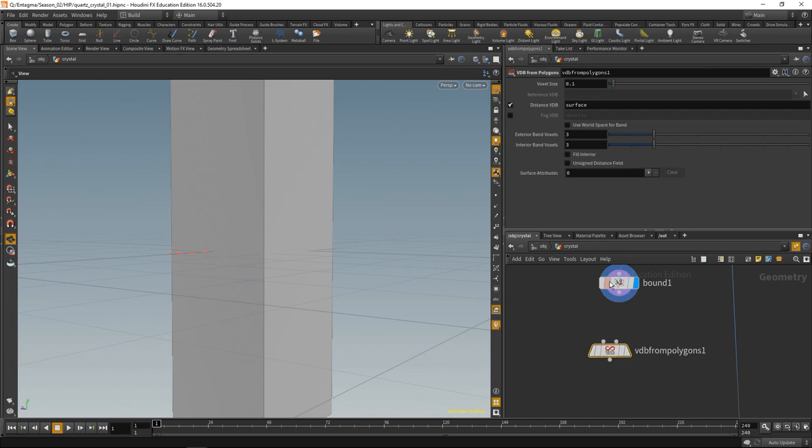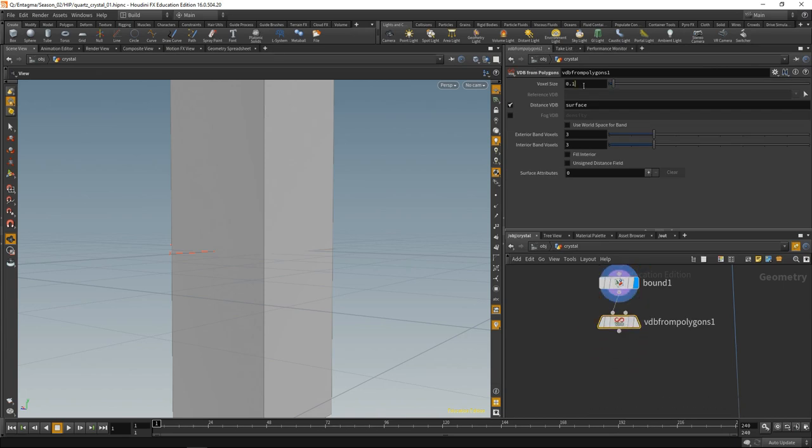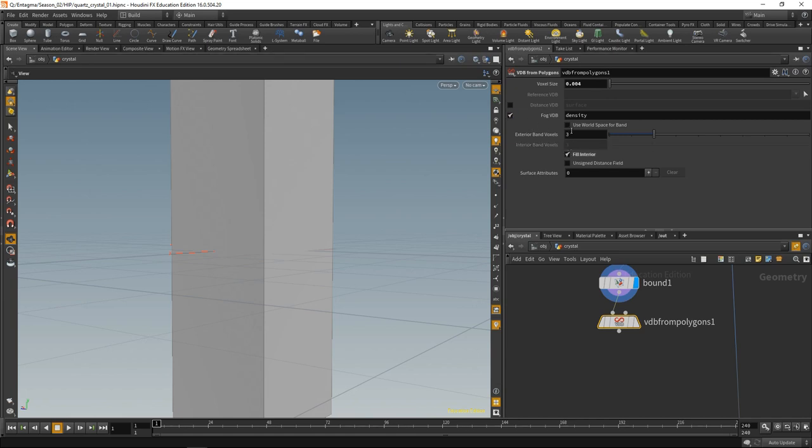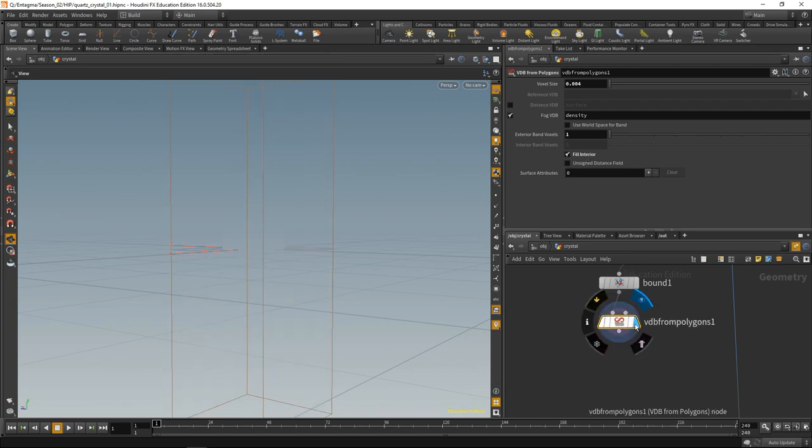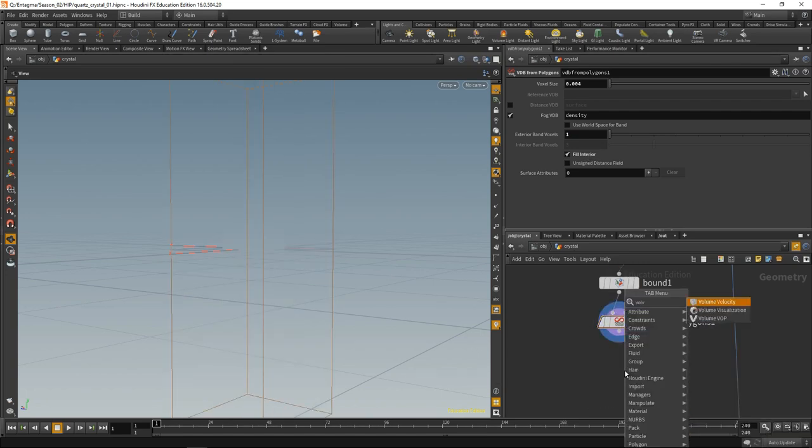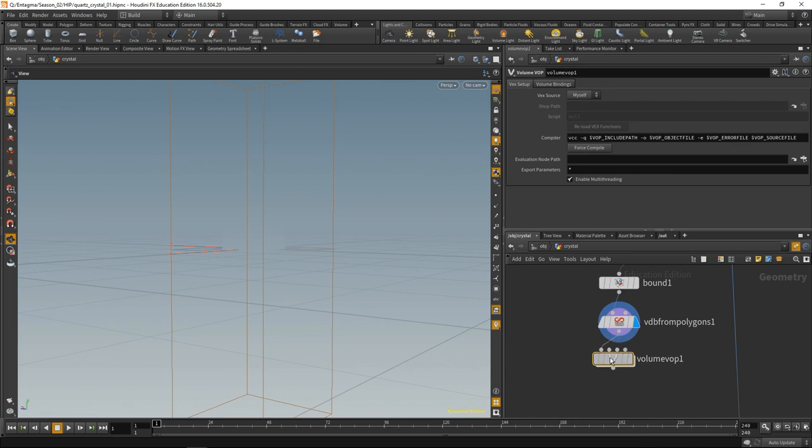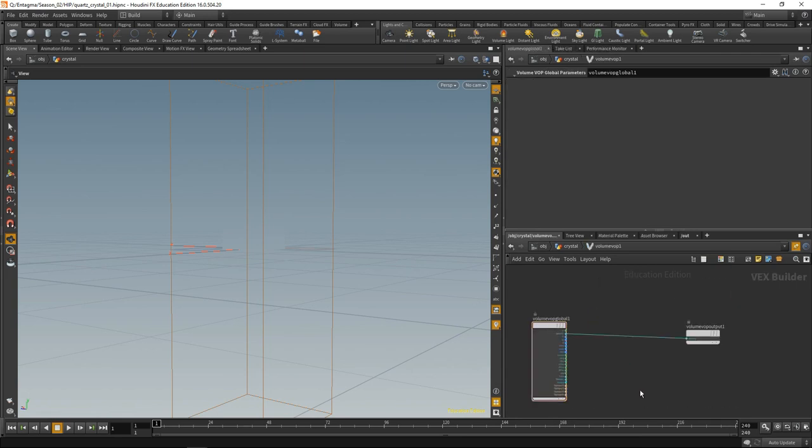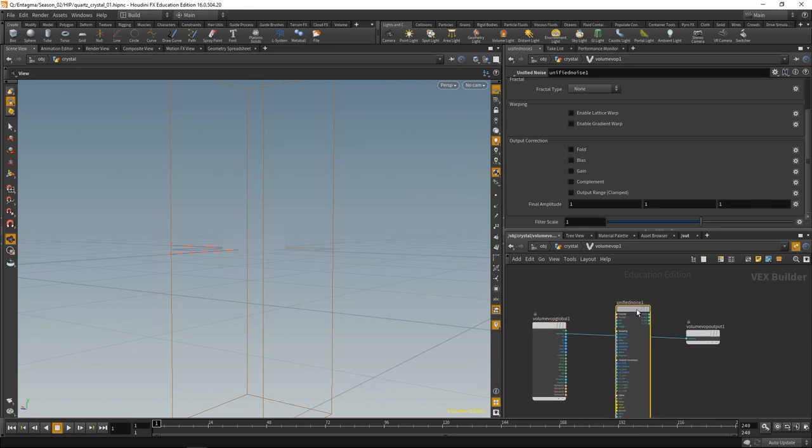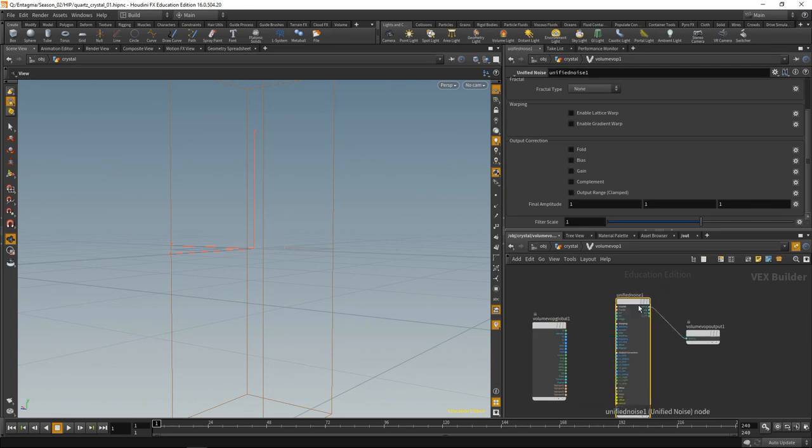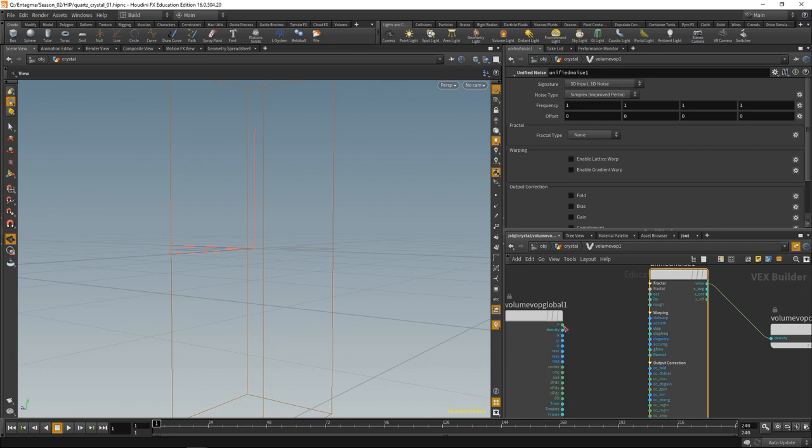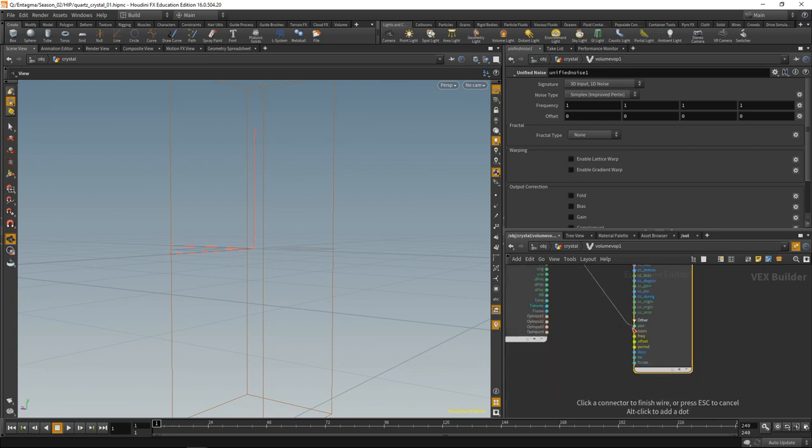With a VDB from Polygon SOP, dial down the voxel size. Let's use a fog VDB, fill the interior, and have only one exterior voxel band. Now let's drop down a volume VOP and fill this volume with noise. Let's dive into the volume VOP and drop down a unified noise. Wire its output into the density slot and wire up the position to the position input.